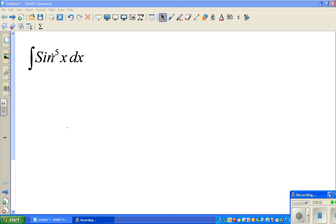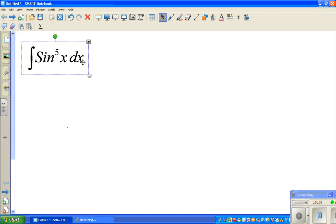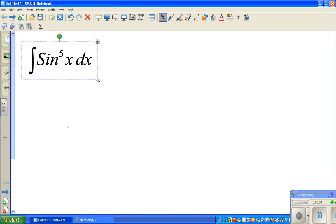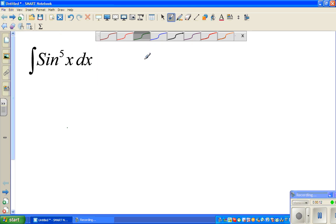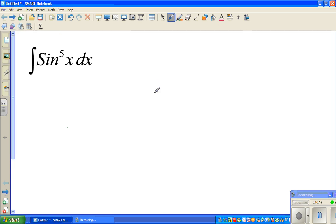Let us look at how to integrate this function, which is integrate sine raised to 5x dx. So whenever you have a function like this, you have to look for a u-substitution.